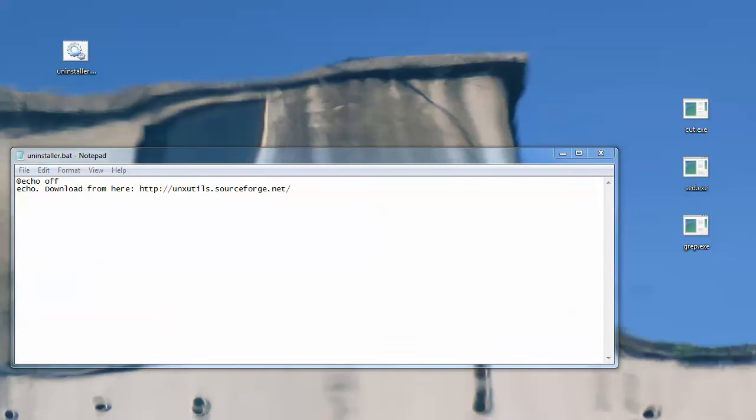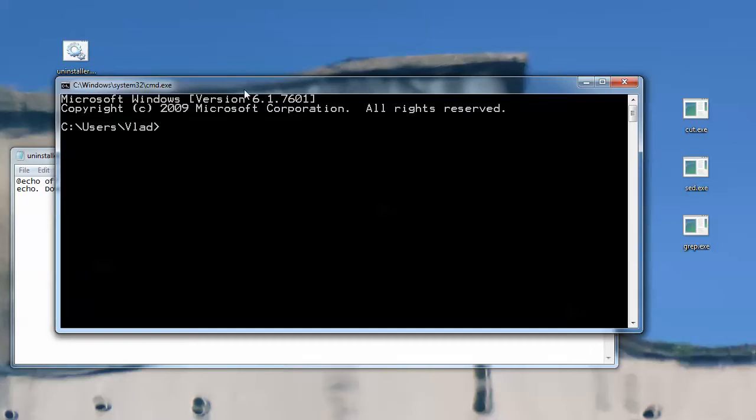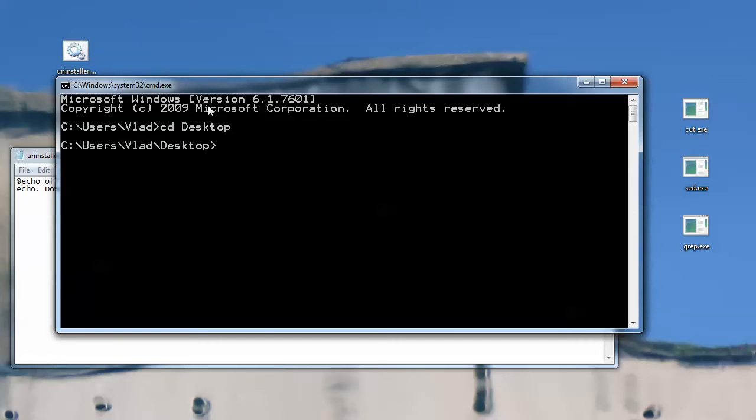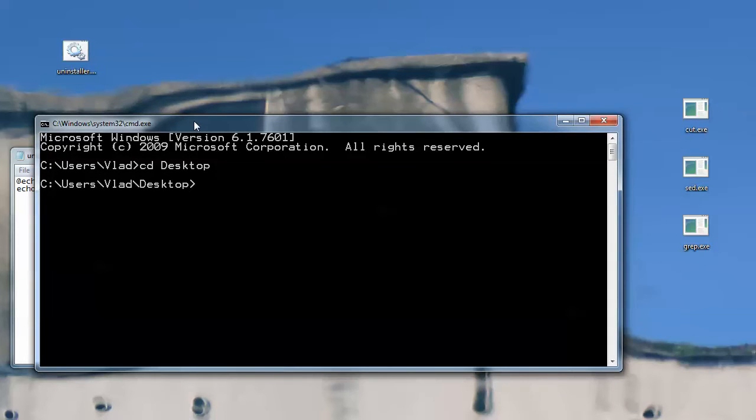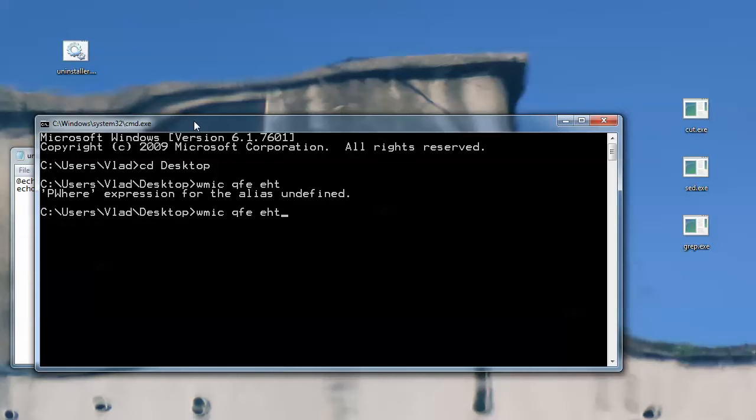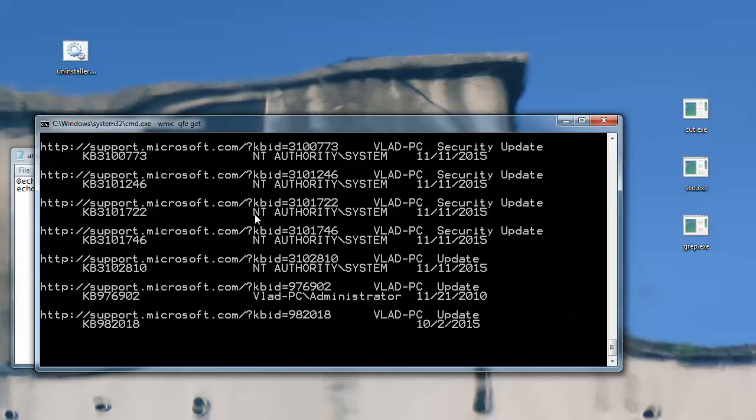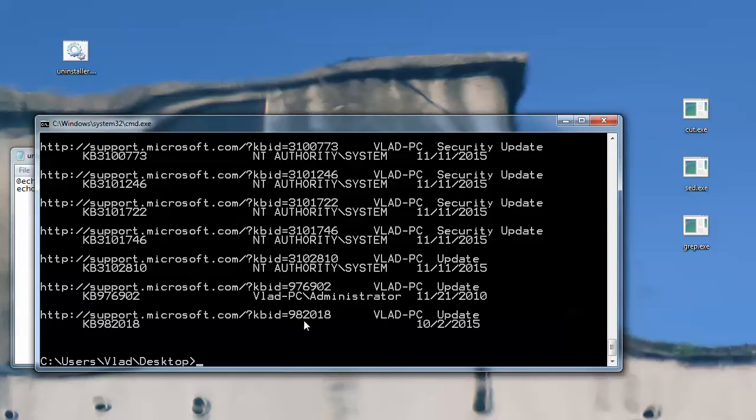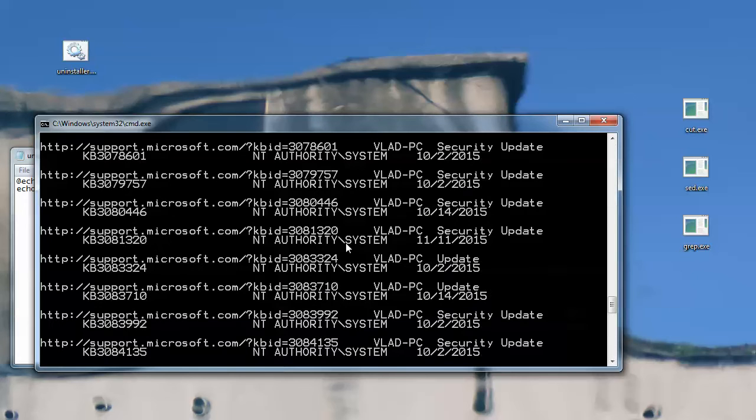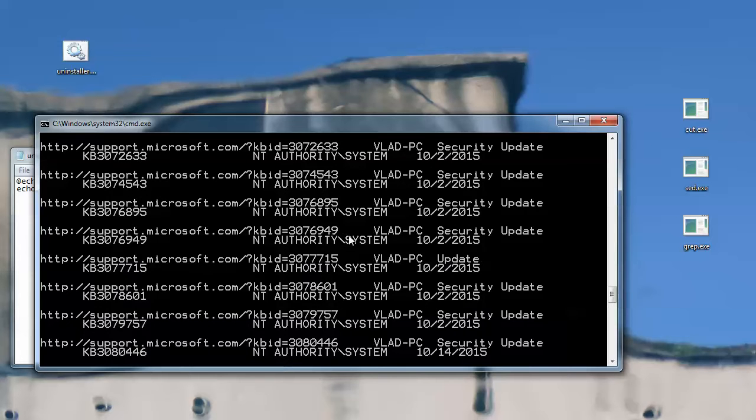I'll be starting CMD to show you how to get the list of updates. And to get the list of updates, you'll be needing a utility called WMIC, which you get from Microsoft.